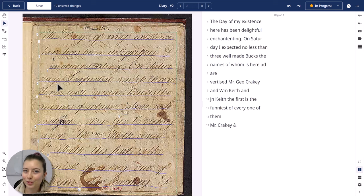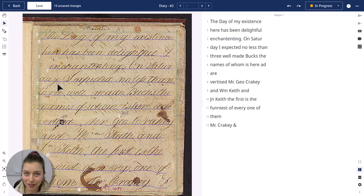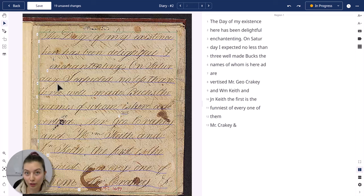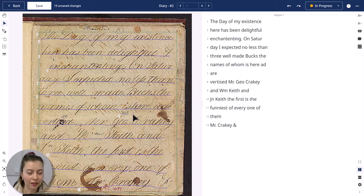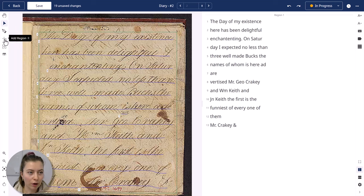Hi and welcome to this video about the Transkribus Editor, specifically about the layout part of the editor. When you open your document, you have the layout editor on the left side. Here you also have a sidebar with some options.